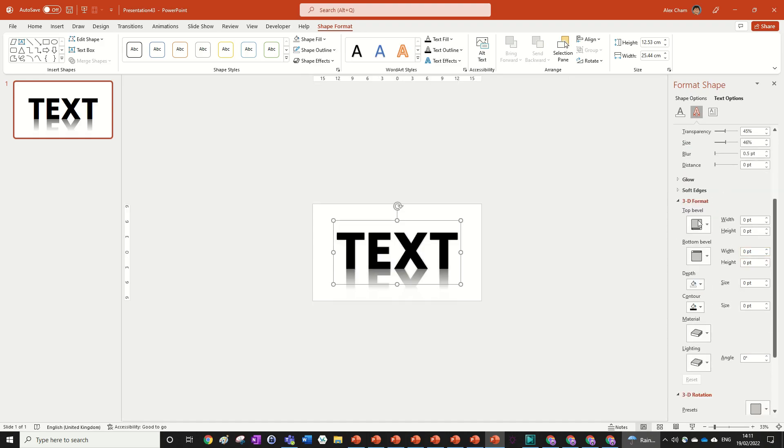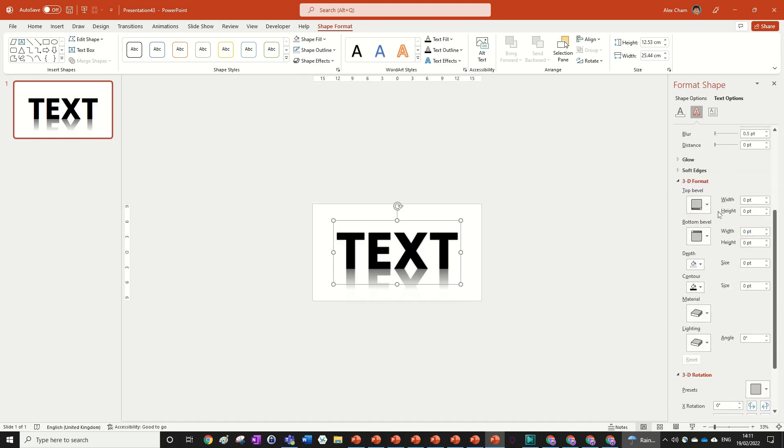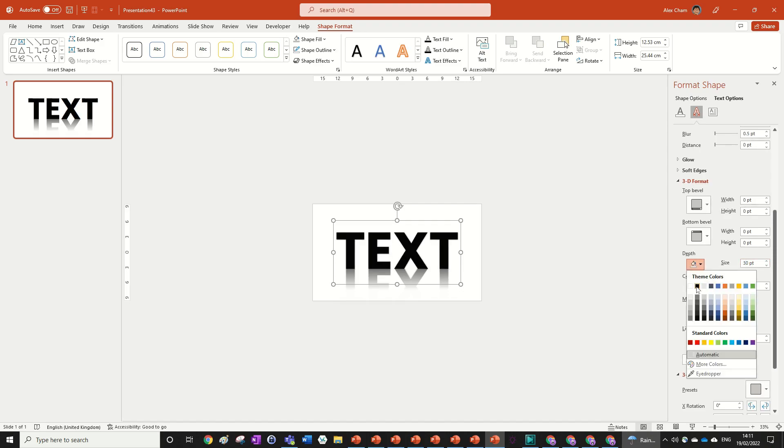Now in the 3D Formatting, we can change the depth to 30 and change the depth color to black.